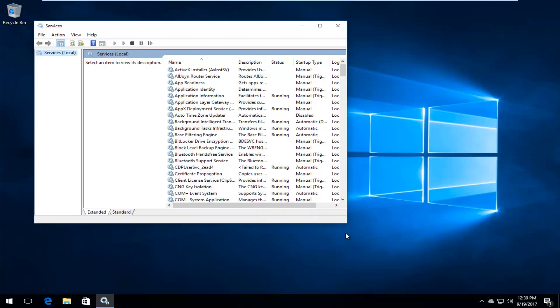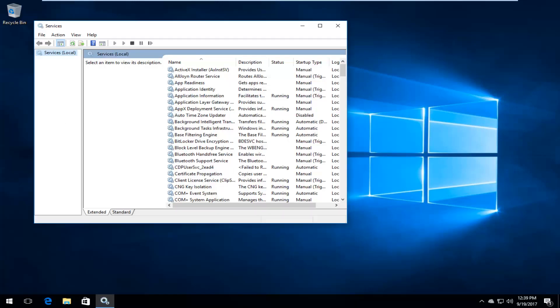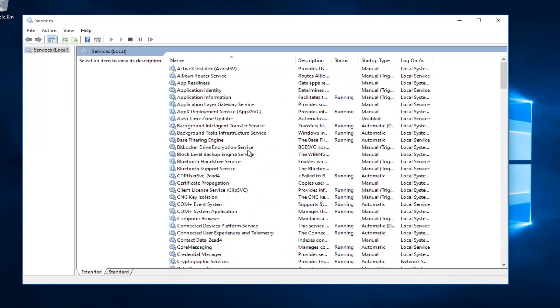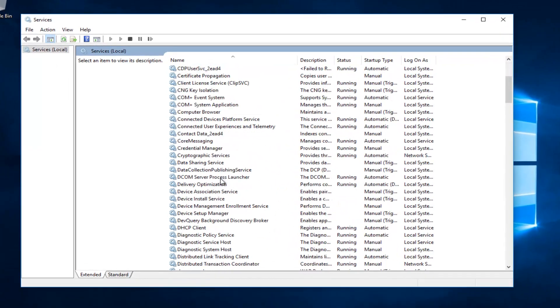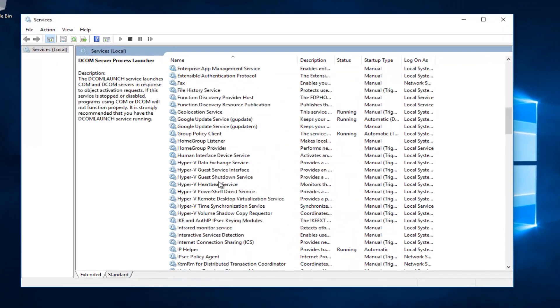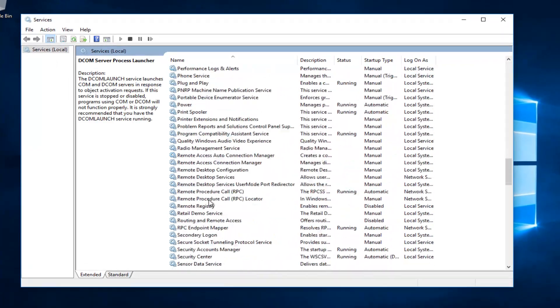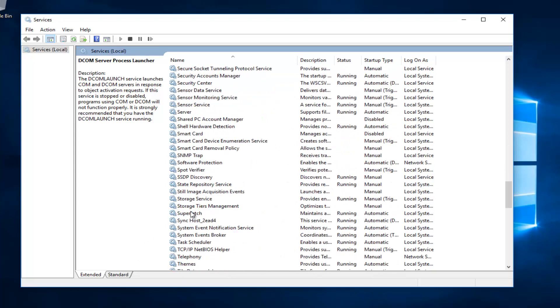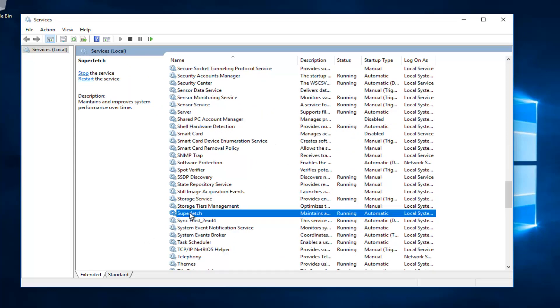Now I'm going to expand the view a little bit and look for something that says superfetch. So I'm going to scroll down here. Right here. And I'm going to click on the stop the service button.